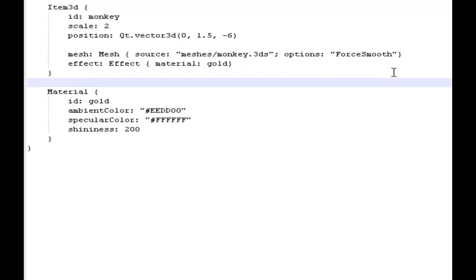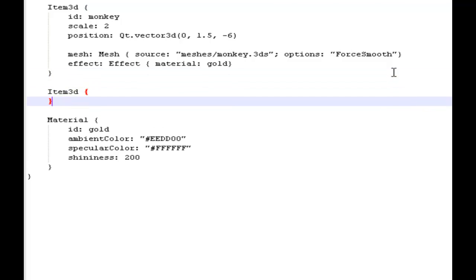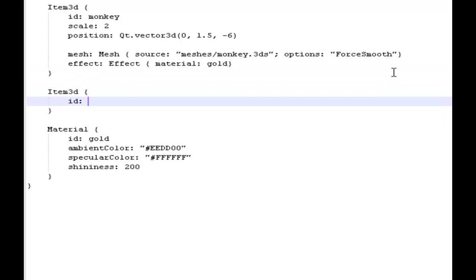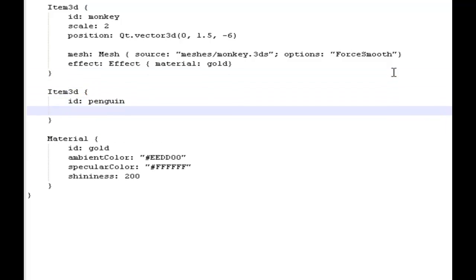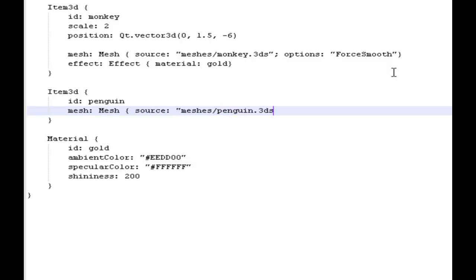So having added one object, let's add another, just for fun. We'll assign an ID — this time Penguin — and once again set the mesh property to a mesh object. This time a file called Penguin.3ds. No prizes for guessing what that is.